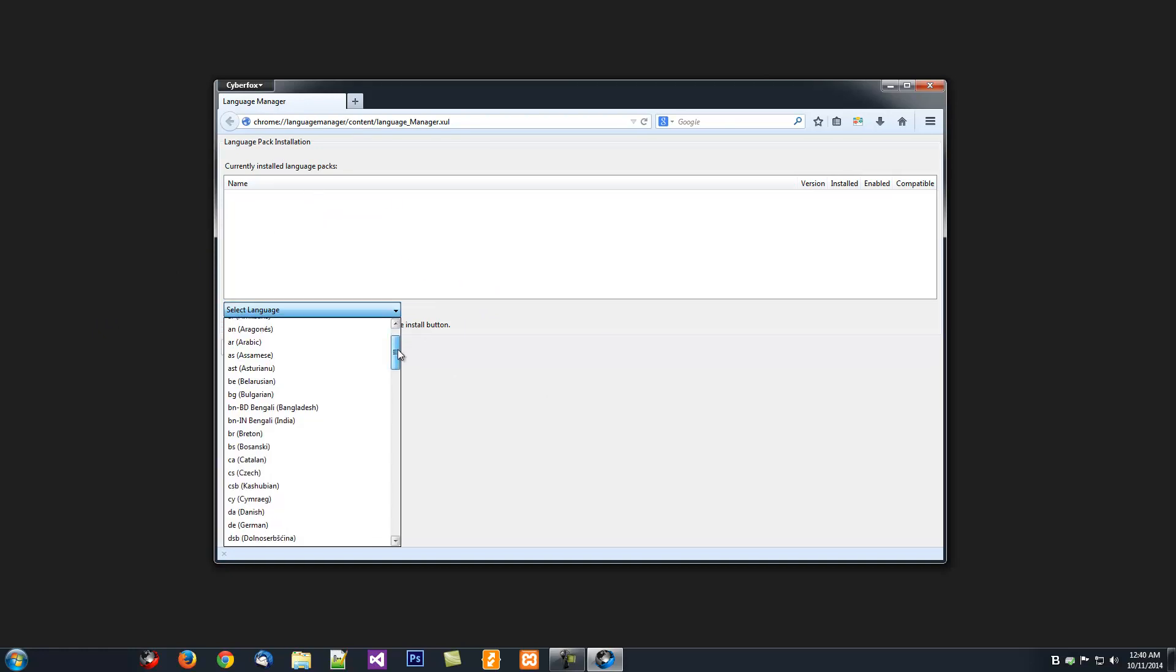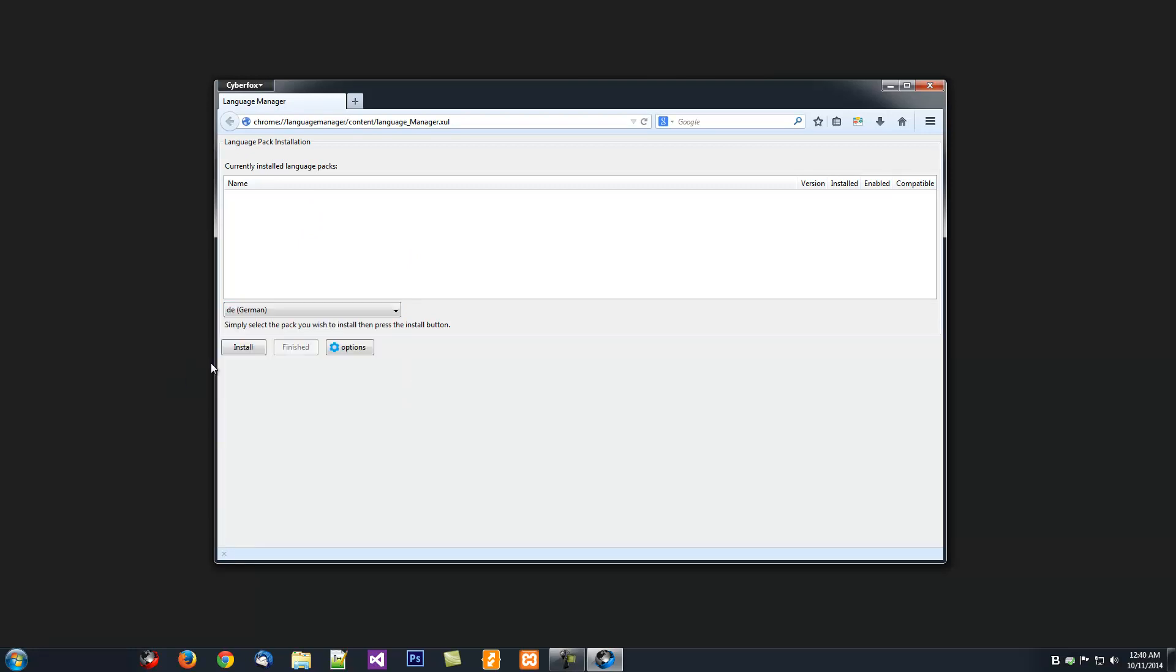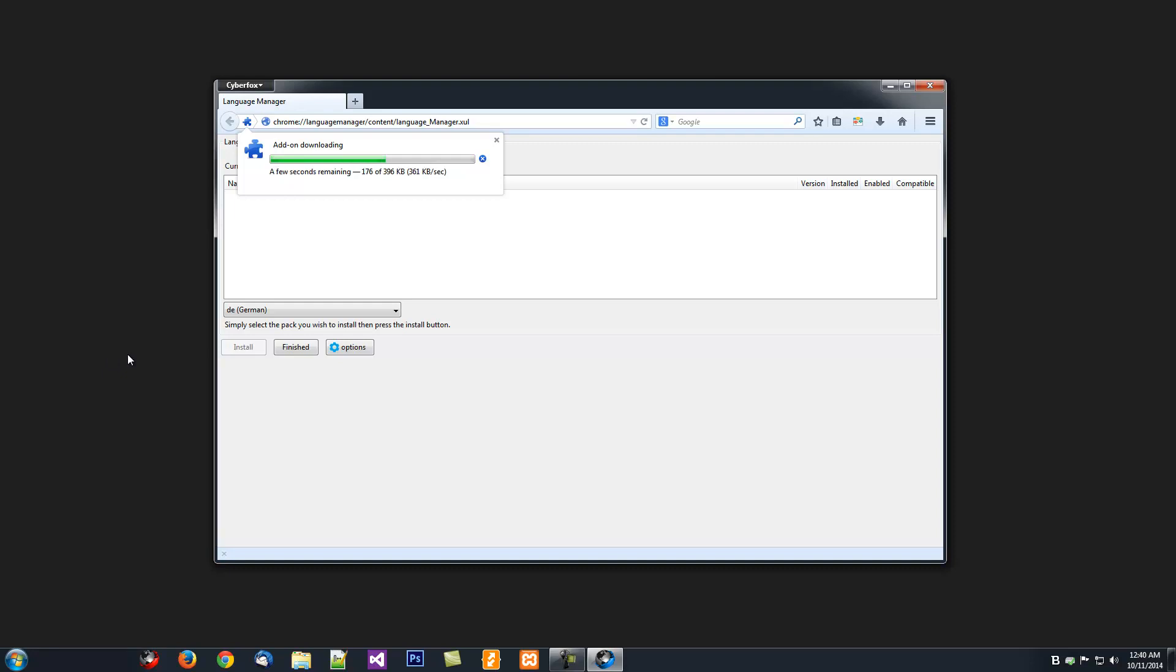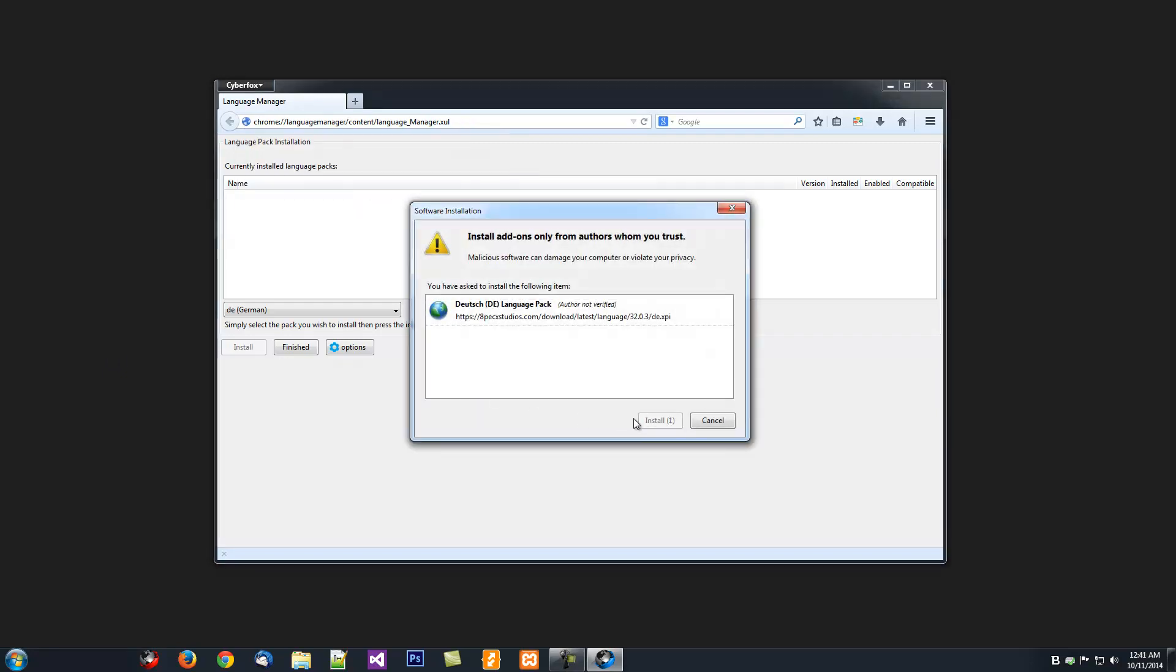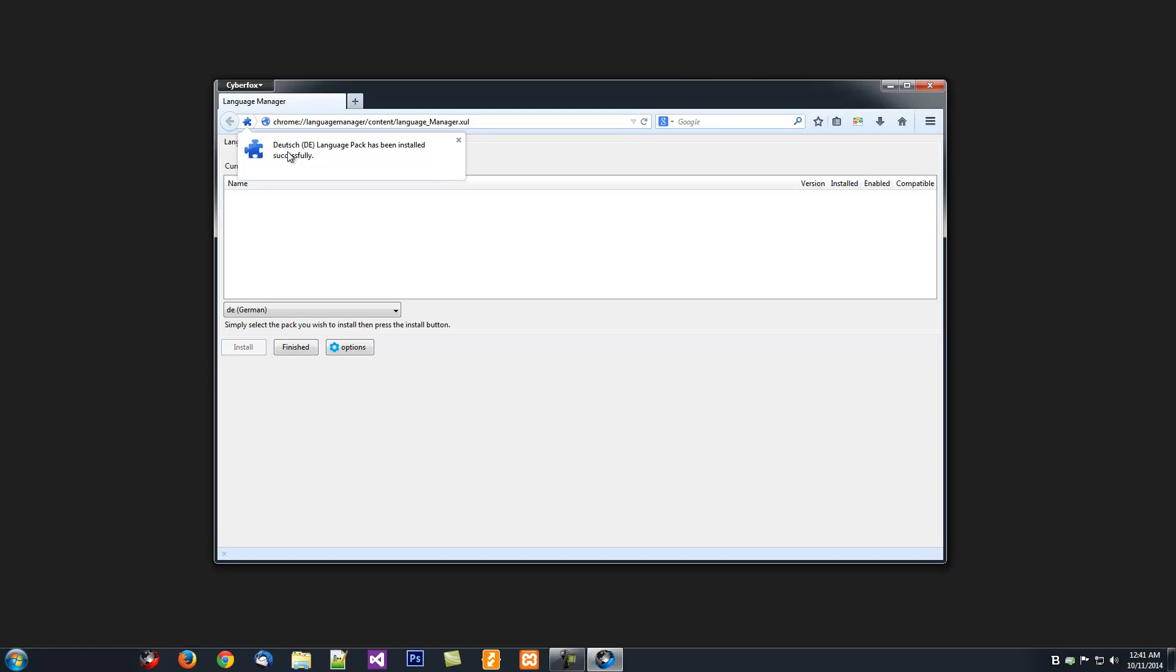So here I'm going to just select the Language Pack. Once I've selected the Language Pack, I'm going to click Install, which is then going to download and install the Language Pack. The Language Pack has been installed.